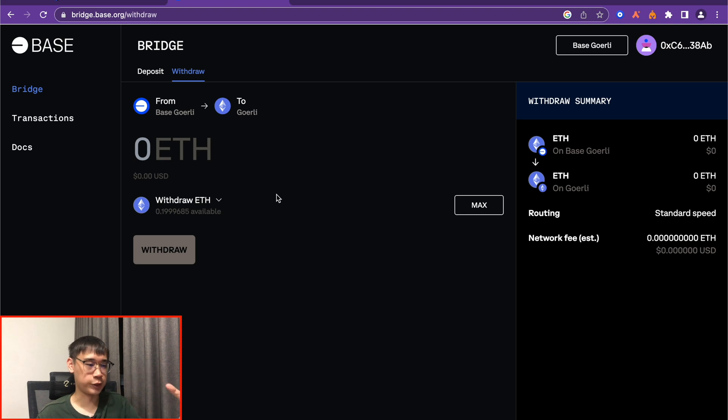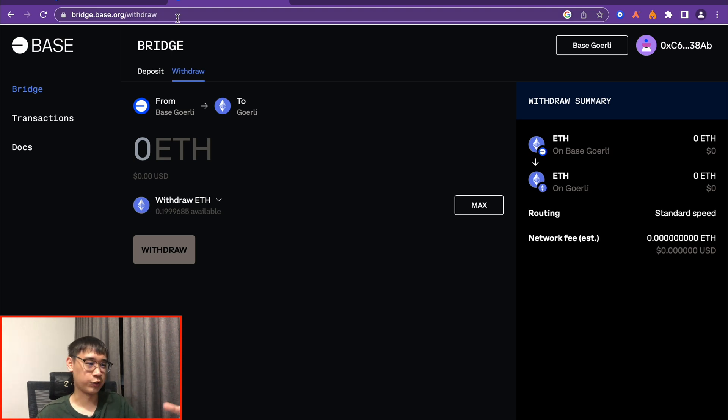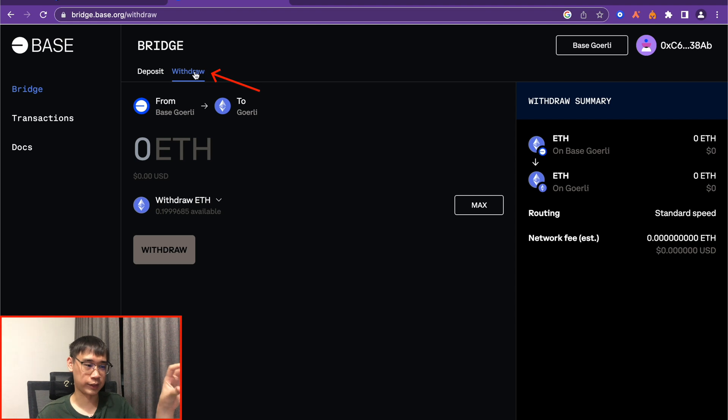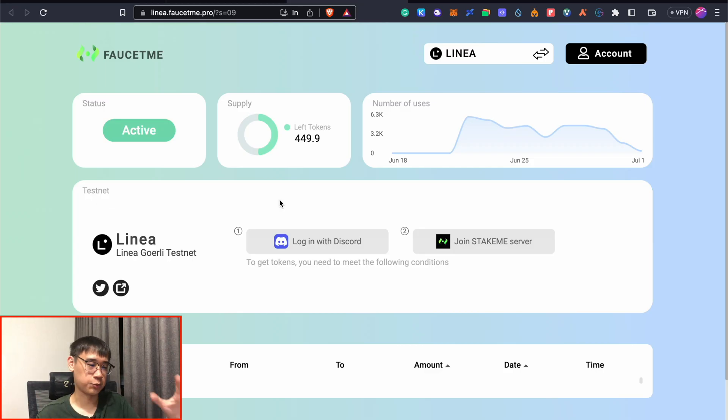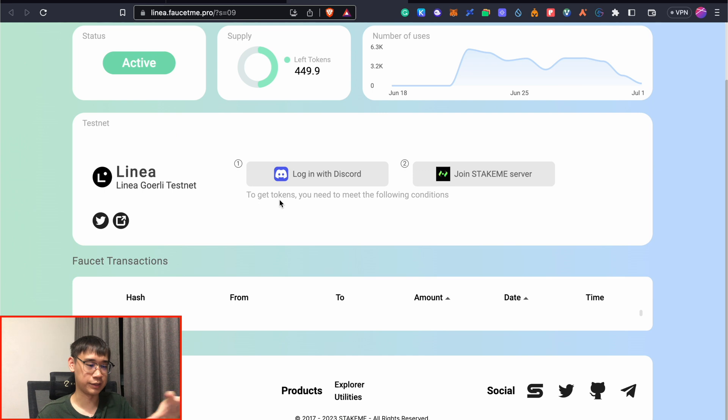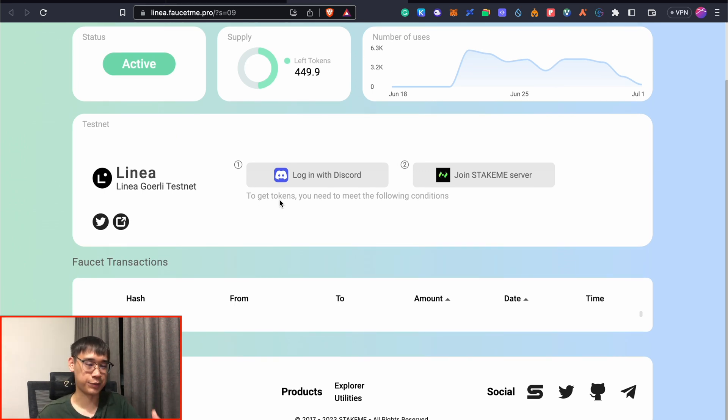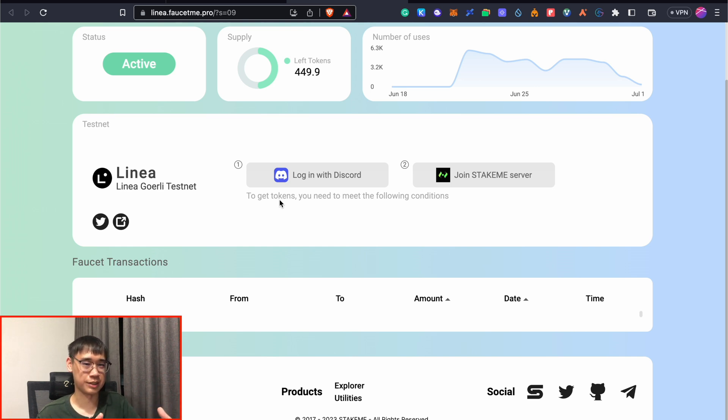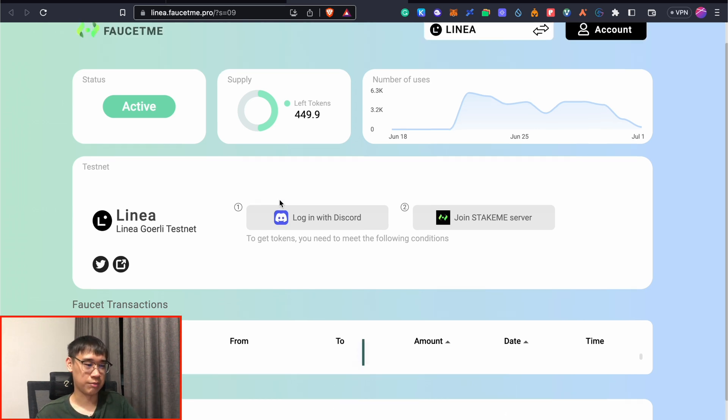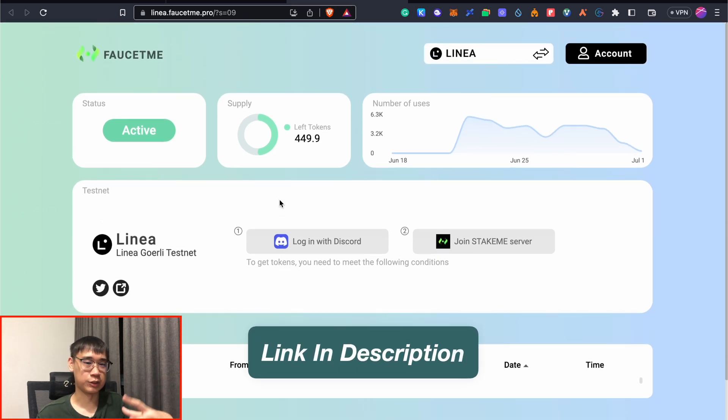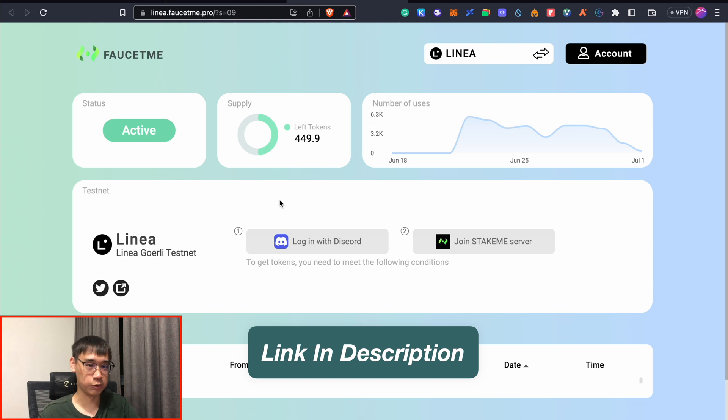With all of these Goerli ETH that you have on the Base network, you can then go to the bridge on Base, and click on the withdraw tab, to transfer all of these ETH back to the Goerli testnet. Otherwise, there are also some other Linea faucets that you can use as well to try and get as much ETH as you can, although the amount that you receive from each of them is not that much. But I'll leave a link to all of these faucets in the description below.